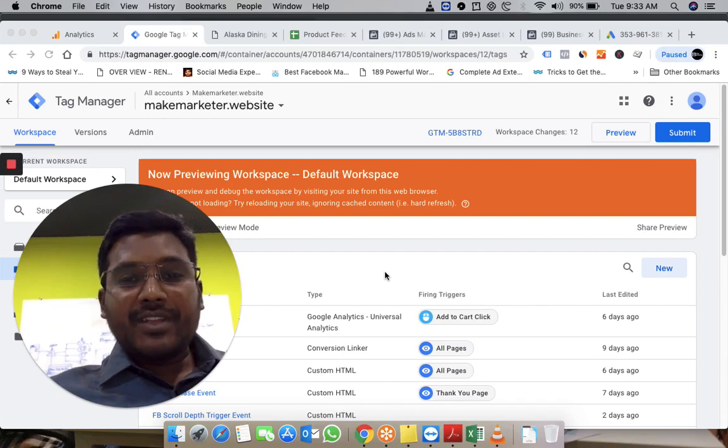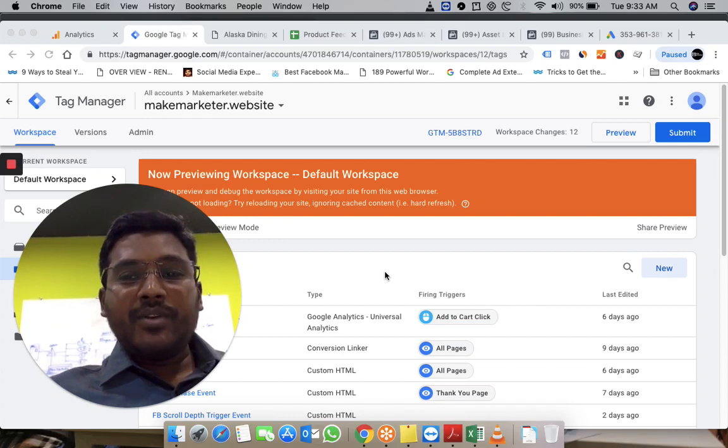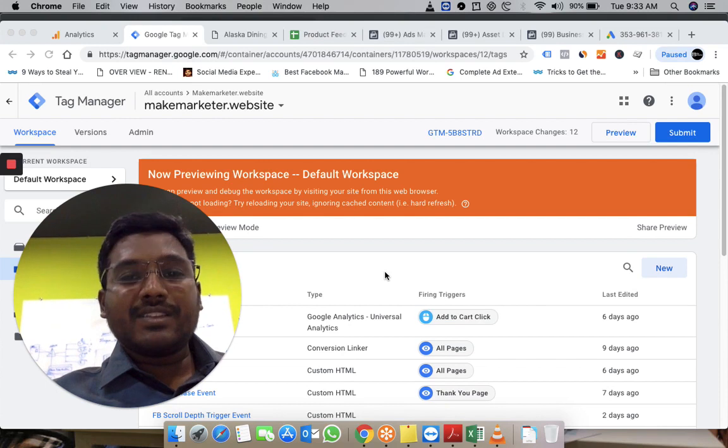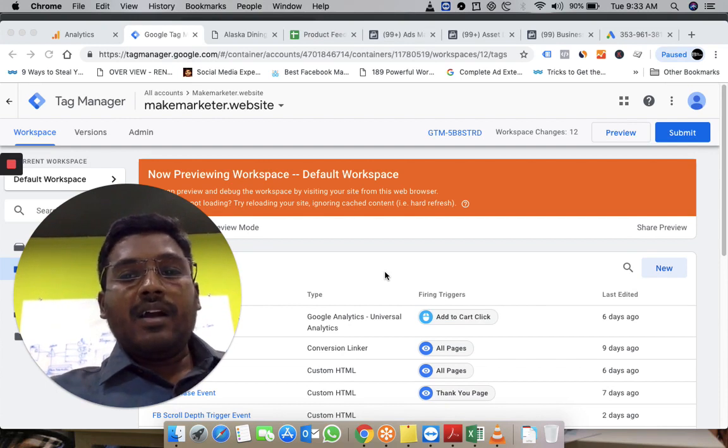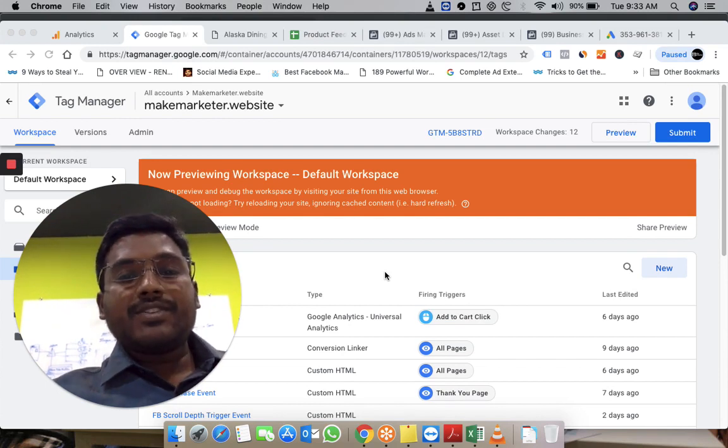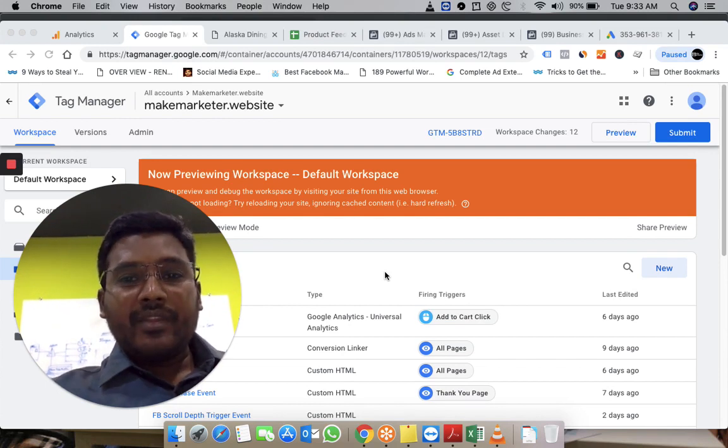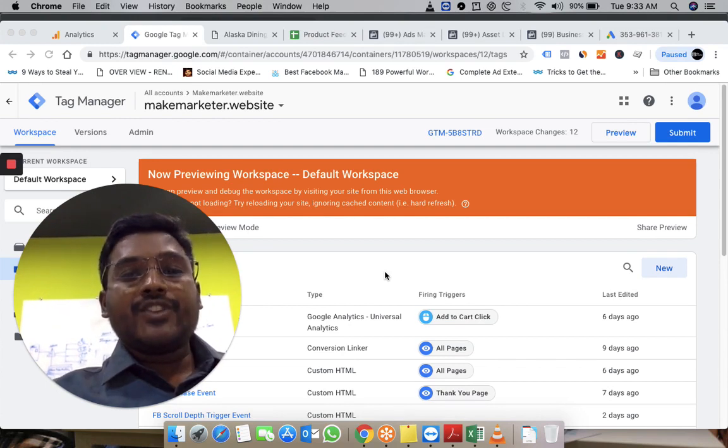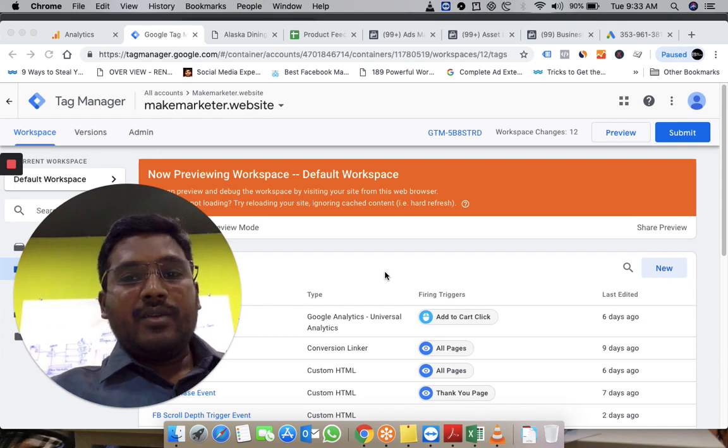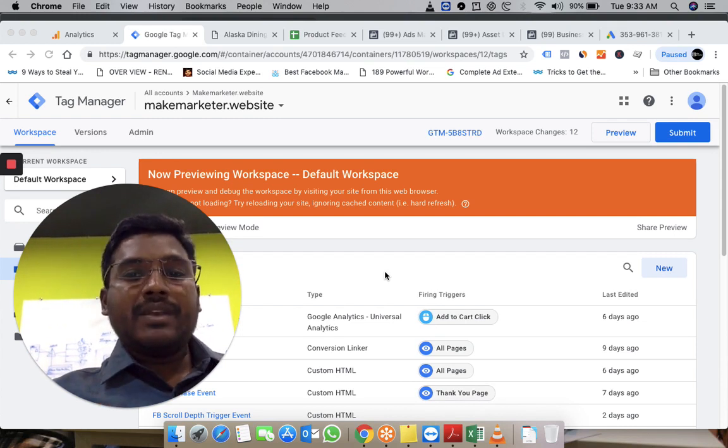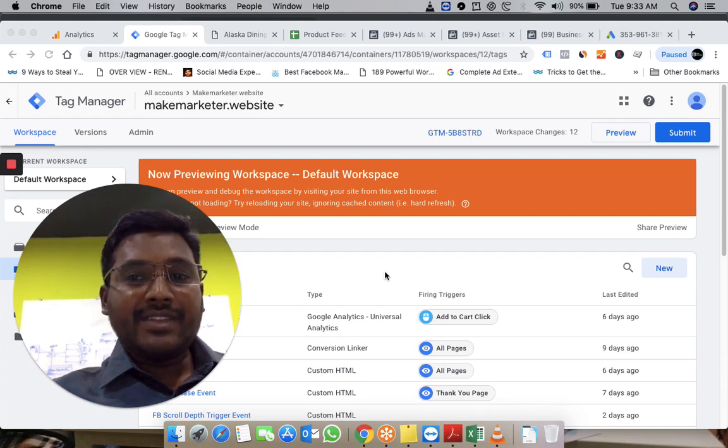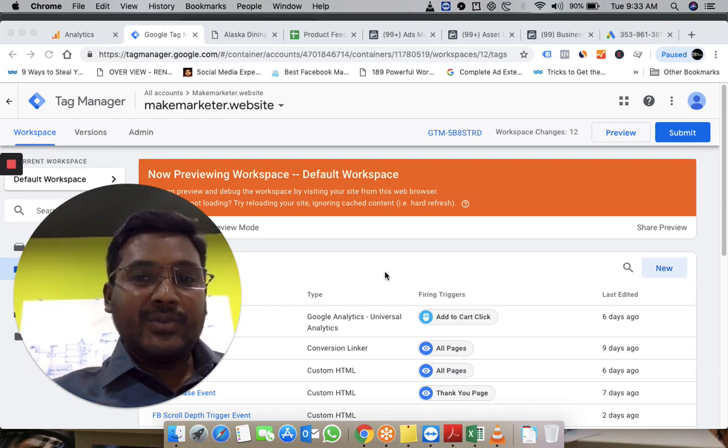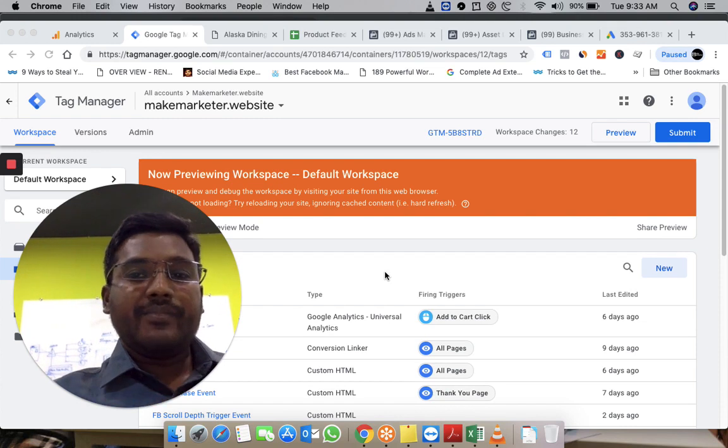Hi guys, Prashant here. In this video I'm going to share how you can use custom HTML JavaScript code to track when people scroll down on your website and send this information to Facebook through pixel.